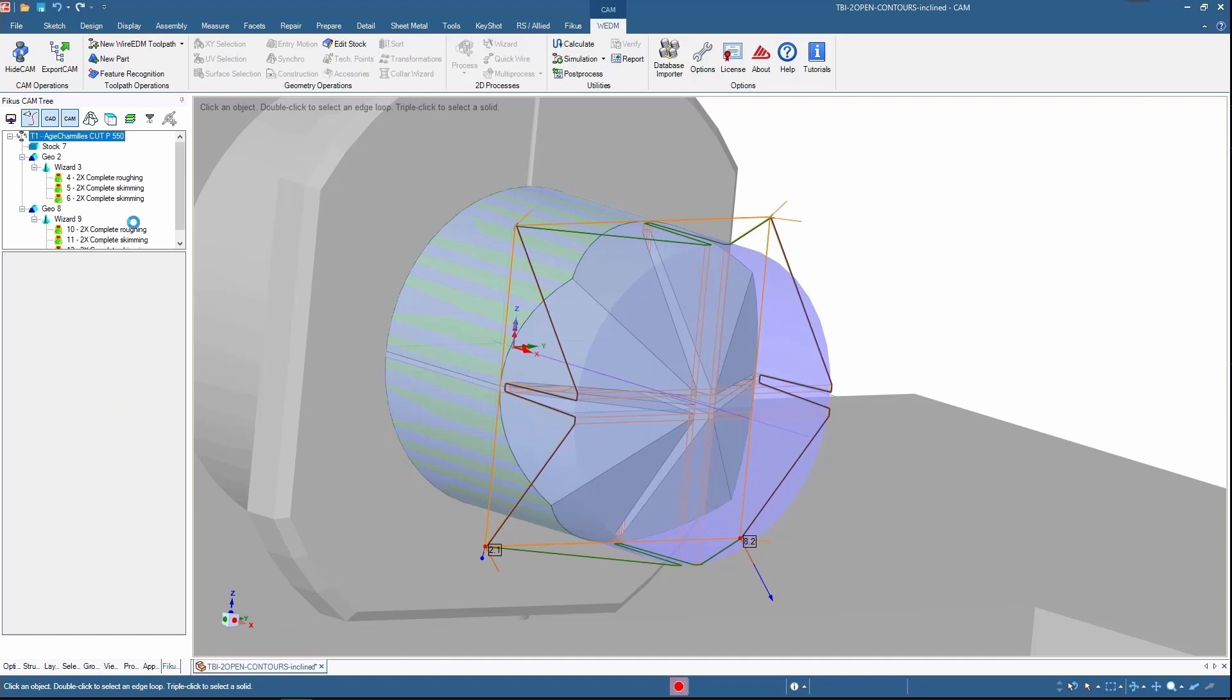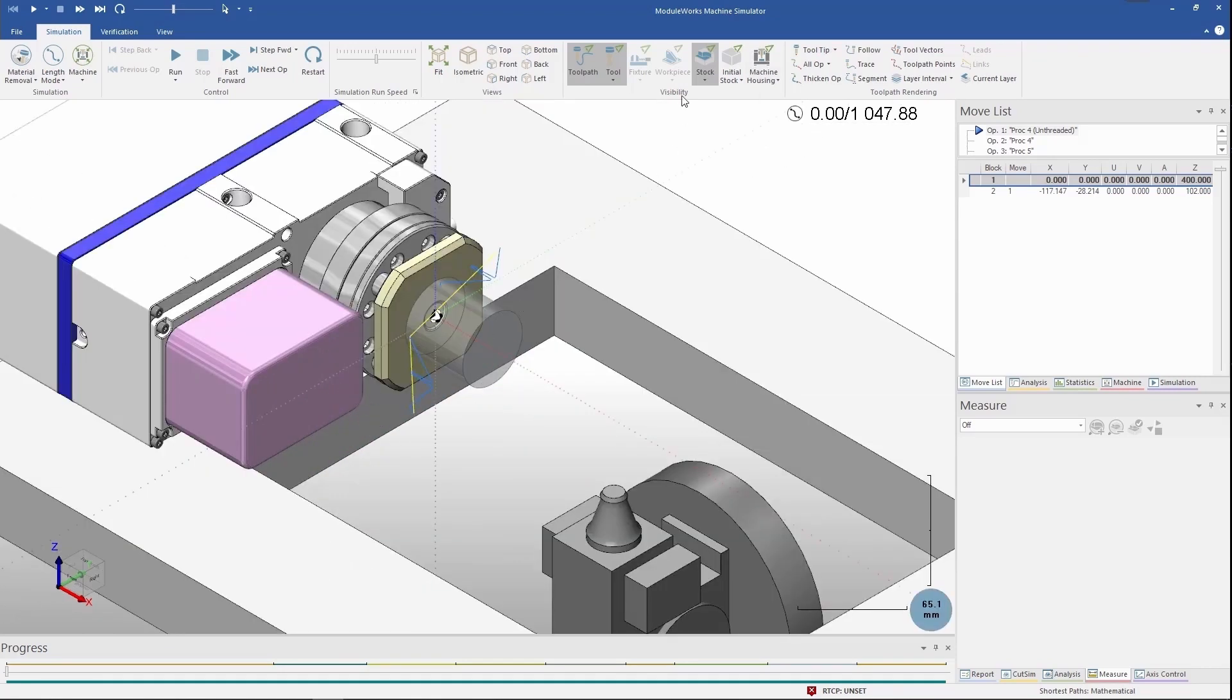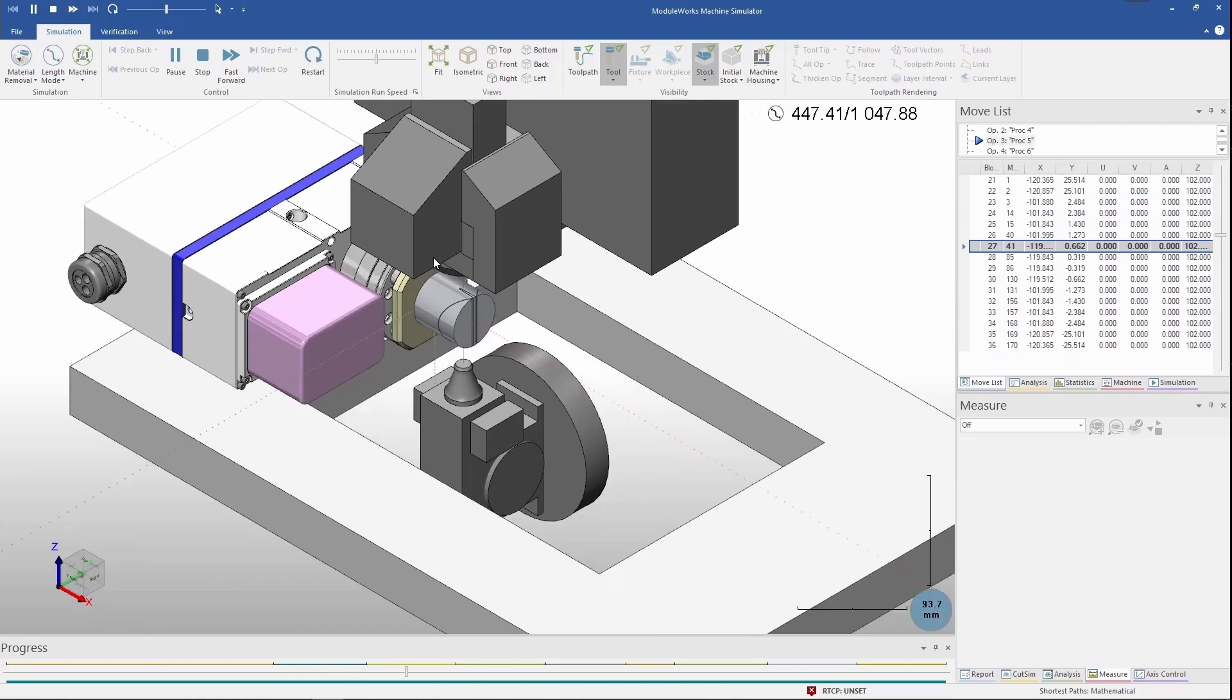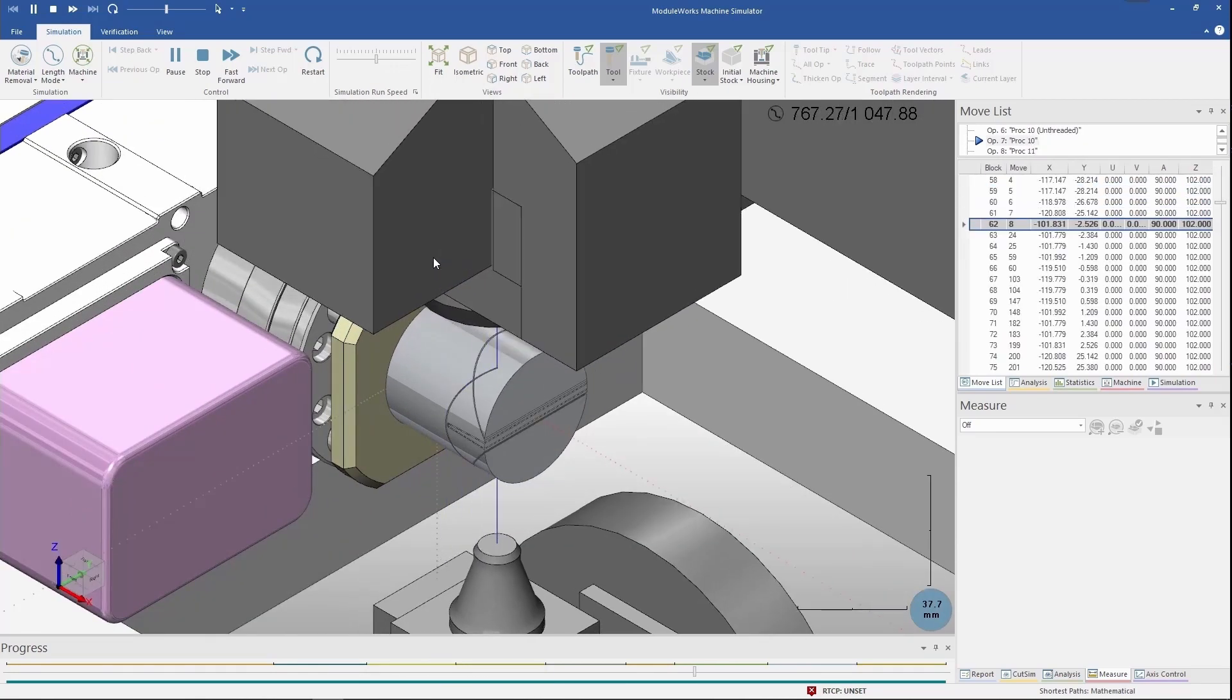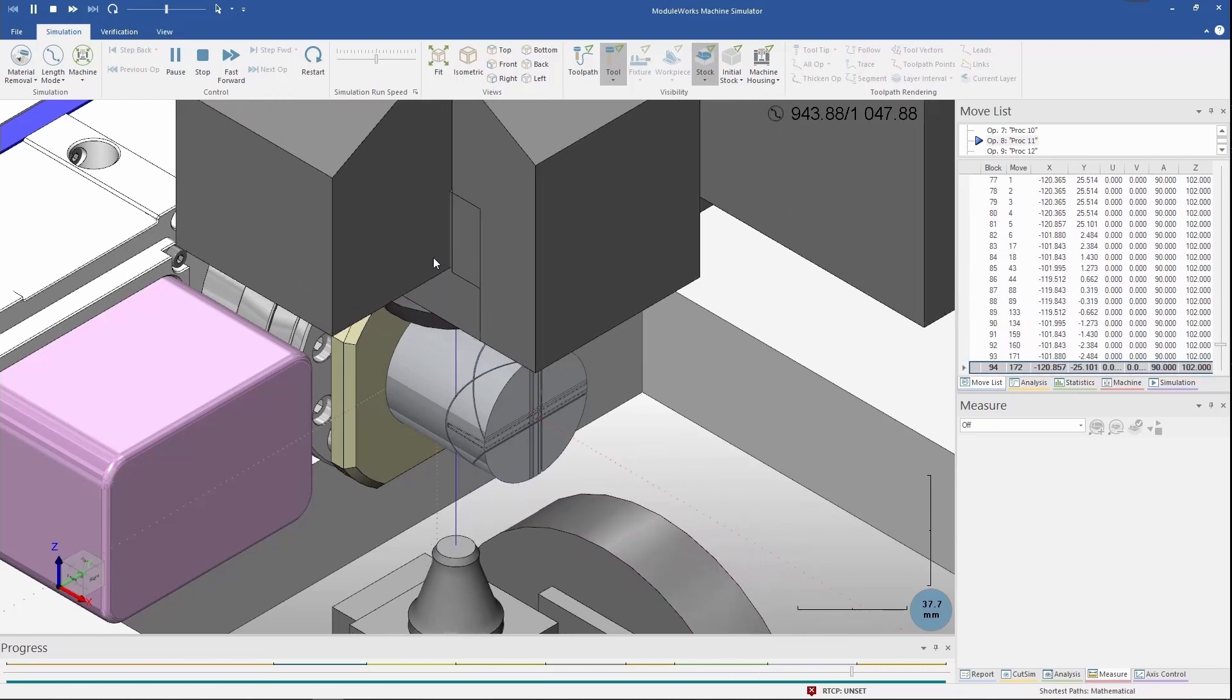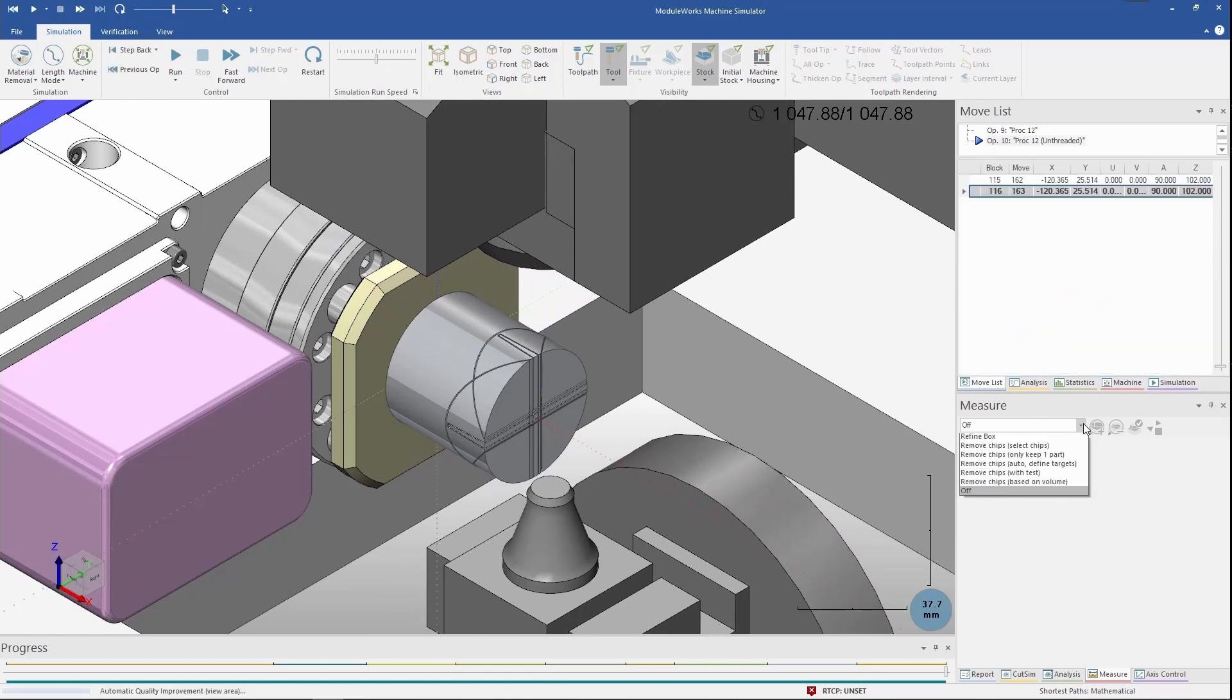Here we can see the process which is going to take place in the machine side. This is the simulator. Let me hide the machine window and show the stock. Now I'm playing the machine. You can see the cutting motion taking place. One roughing cut and two skimming cuts. First pass is the roughing, second pass is the skimming, third pass is the skimming.